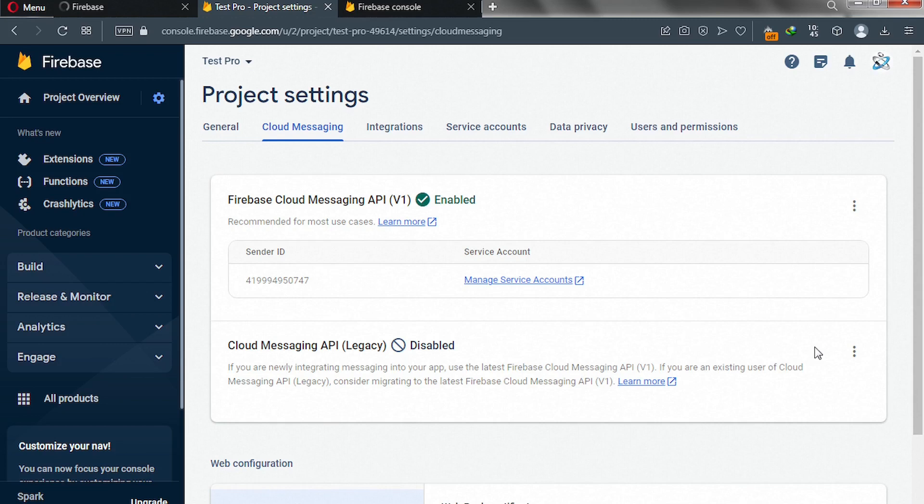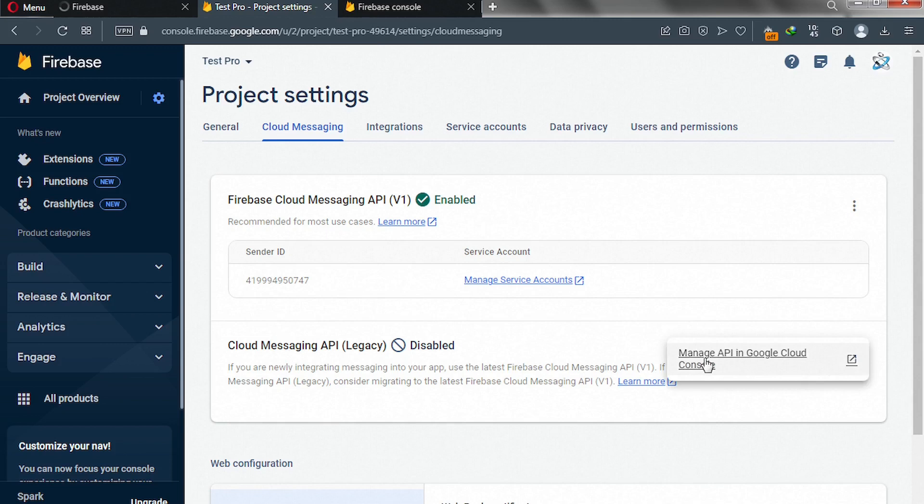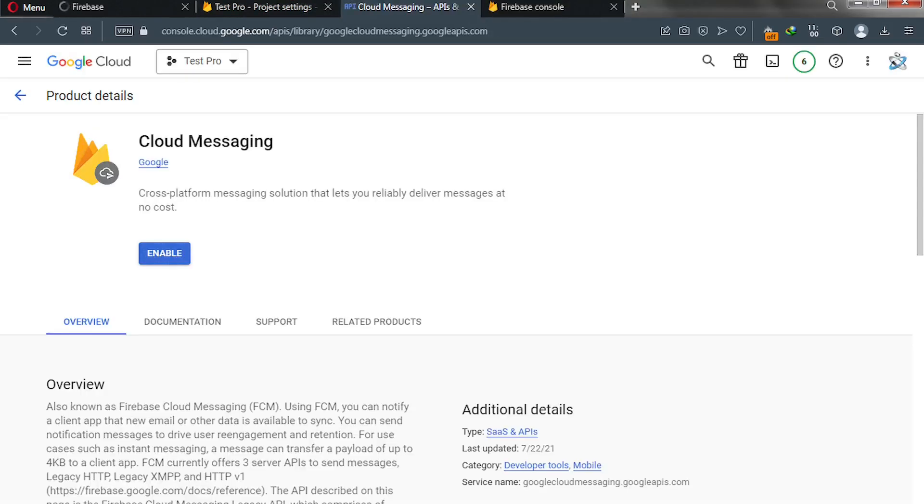Go ahead and click on these three dots, and click on manage API in Google Cloud console. On this page, click on enable.